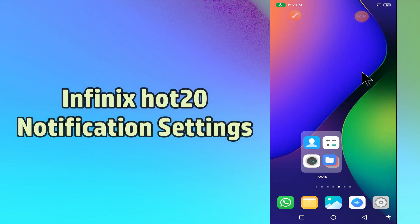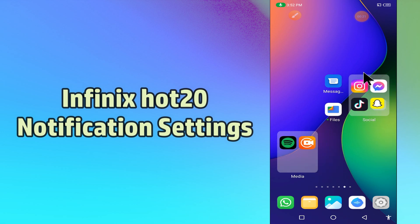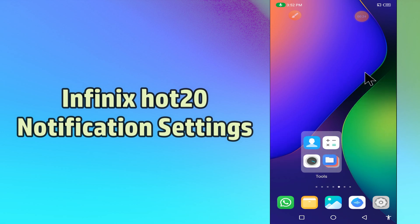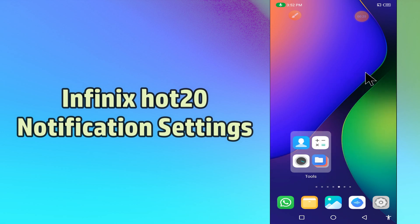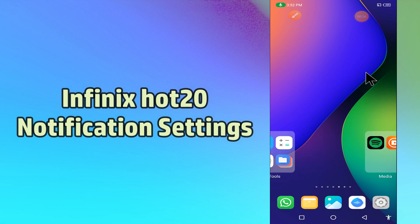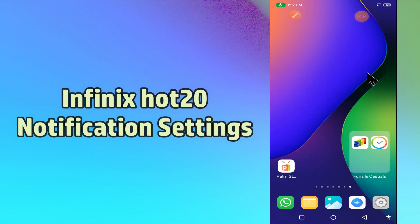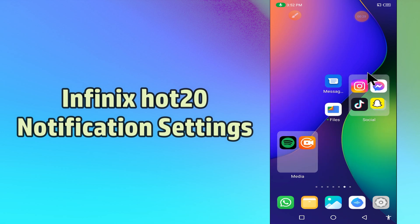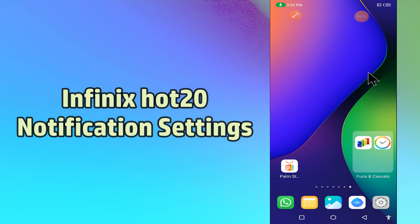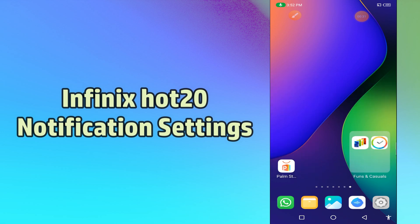But before that, hit the red subscribe button and the bell icon to stay updated. Watch this complete video and you will learn all about the notification settings of your device, the Infinix Hot20.